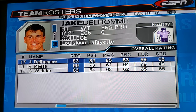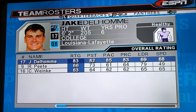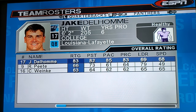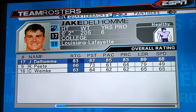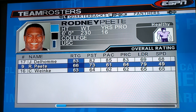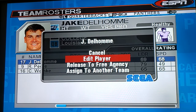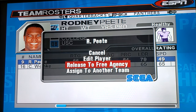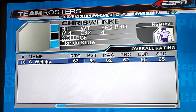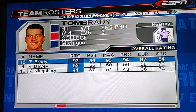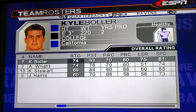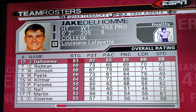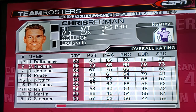The first thing I'm going to do is release some of these players. I don't want certain guys on the team, so you release them and then you can go to free agents.